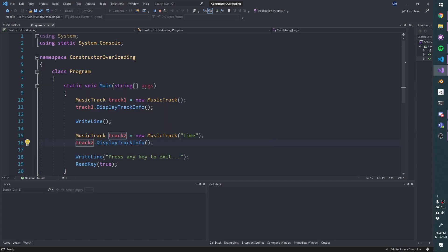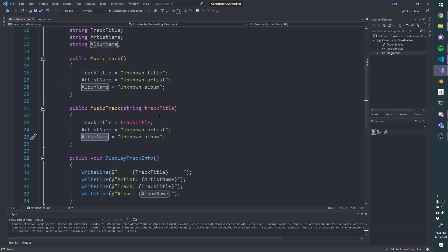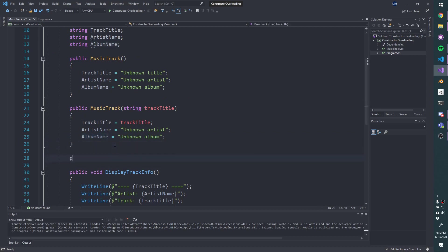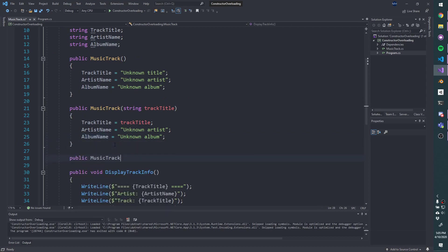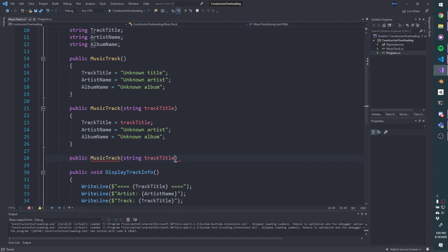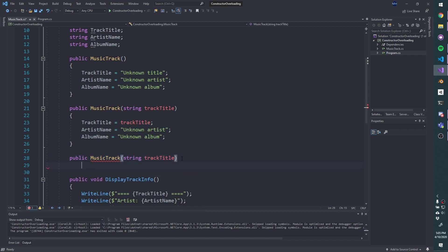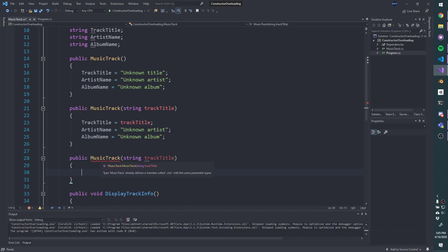So let's flip back to music track. And let's create another constructor. So again, the key difference here for overloading is that the number of parameters or the type of parameters is different than the other constructors. So we can do string track title. And if I don't add any other parameters, this is going to complain at me, because we already have one that takes a single string parameter. So if I hover over the error, yep, music track already has a constructor with the same parameter types.